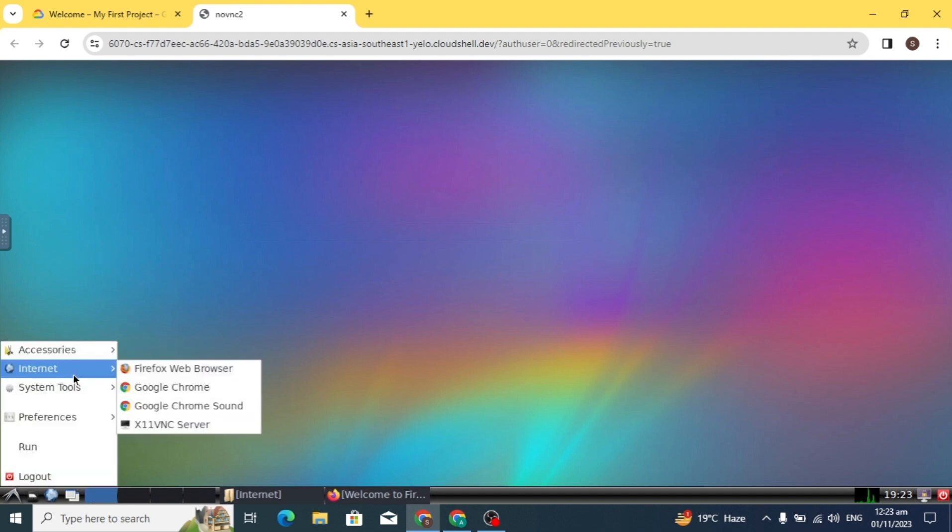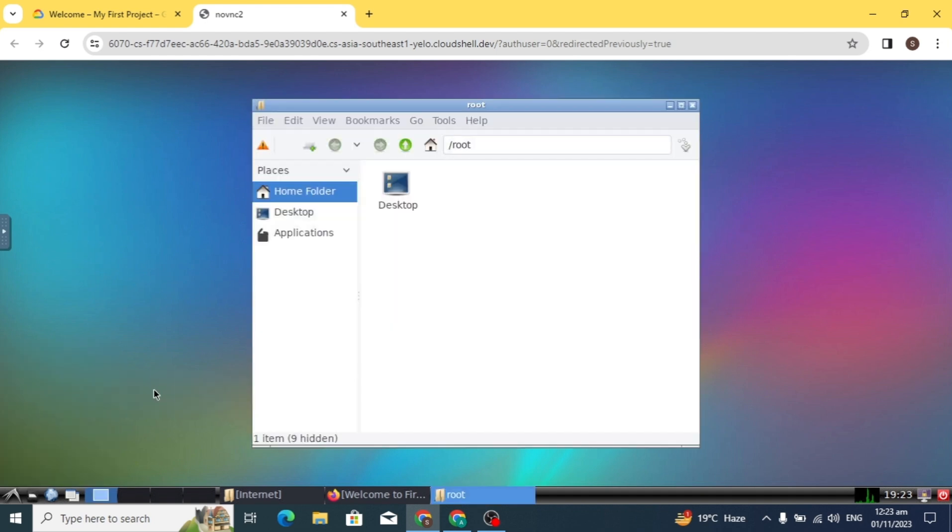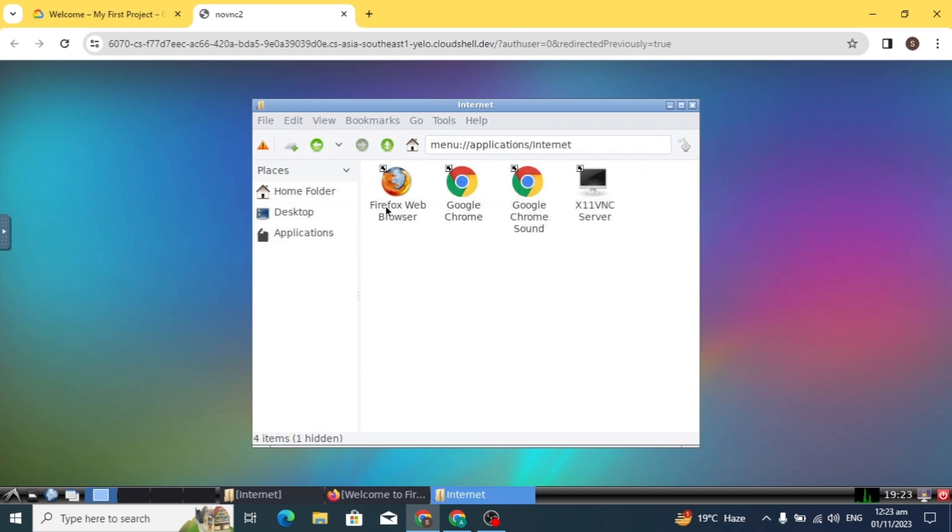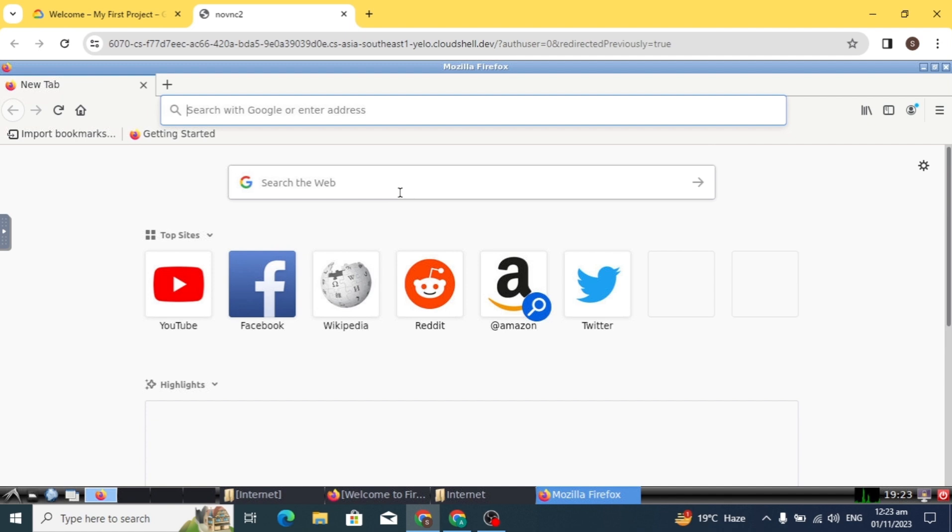Now your RDP has opened successfully. Click on the desktop option. This RDP has 15 GB of space where you can store data. Now open your browser.